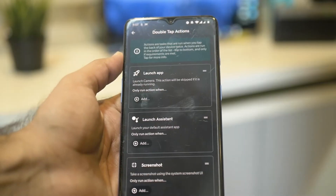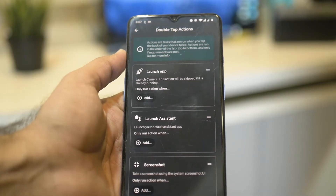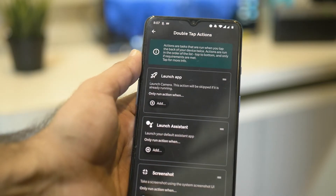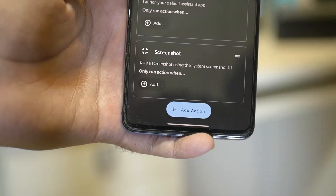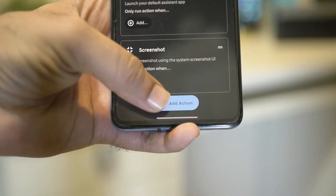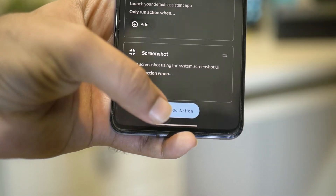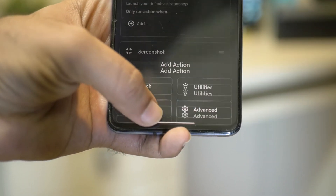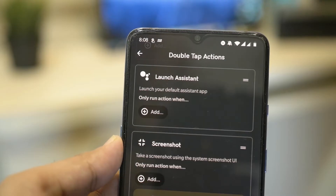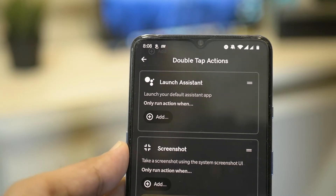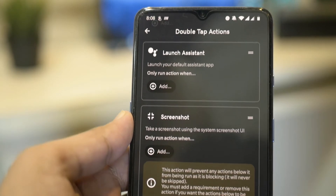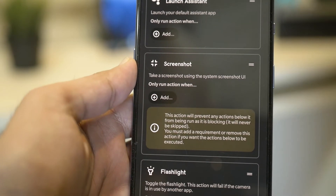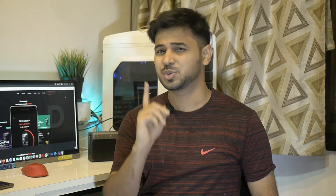You can select double backtap or triple backtap options according to your preference. Some of the available actions include taking a screenshot, locking or muting your phone, launching the camera, and launching utilities like a flashlight — or even launching certain apps like Google Assistant.